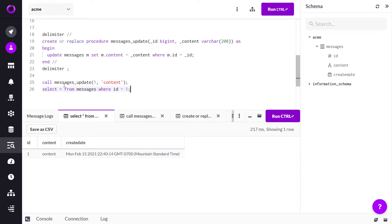Delimiter is a great way to change the terminating character as we create store procedures. Thanks for watching!